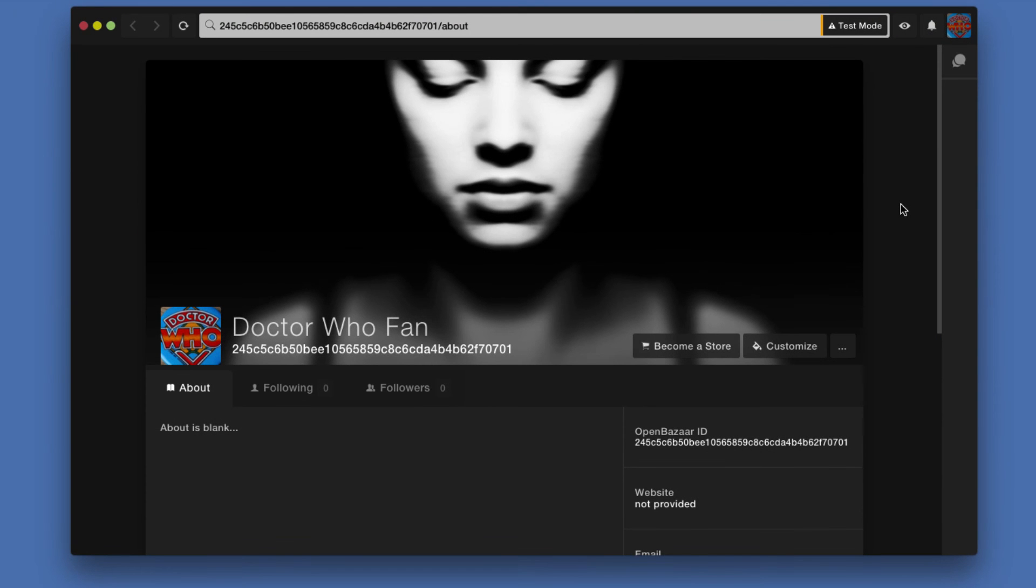Okay, so in this video we're going to take a look at OpenBazaar and how to customize your profile page. In the program we were looking at my Doctor Who Fan account that I created for the demo here.